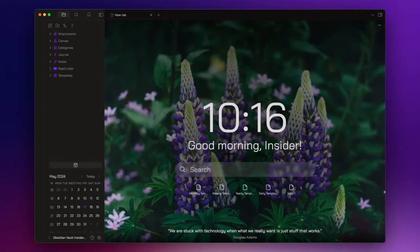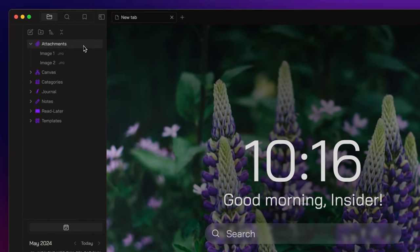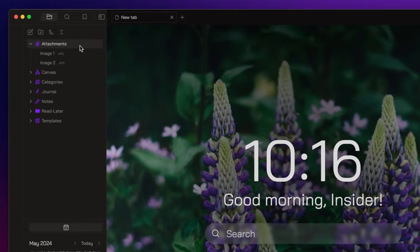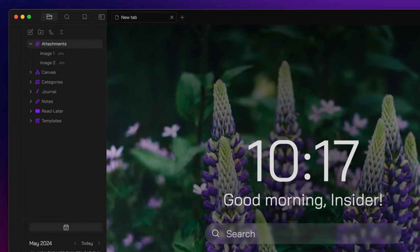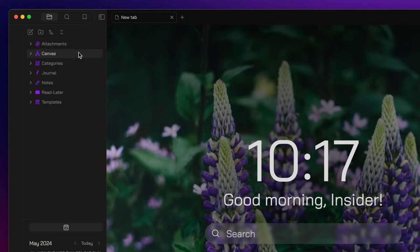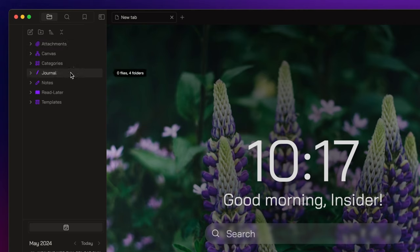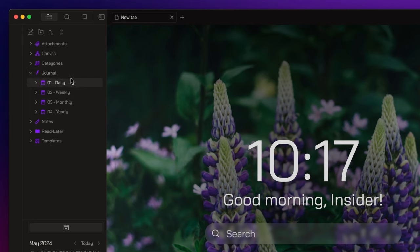First of all, let's take a quick recap of our vault's folder structure. We have a folder dedicated to our attachments. This includes images, videos, PDFs, and so on. We also have a folder for our canvas and a journal folder. The journal folder contains four subfolders for daily, weekly, monthly, and yearly nodes.